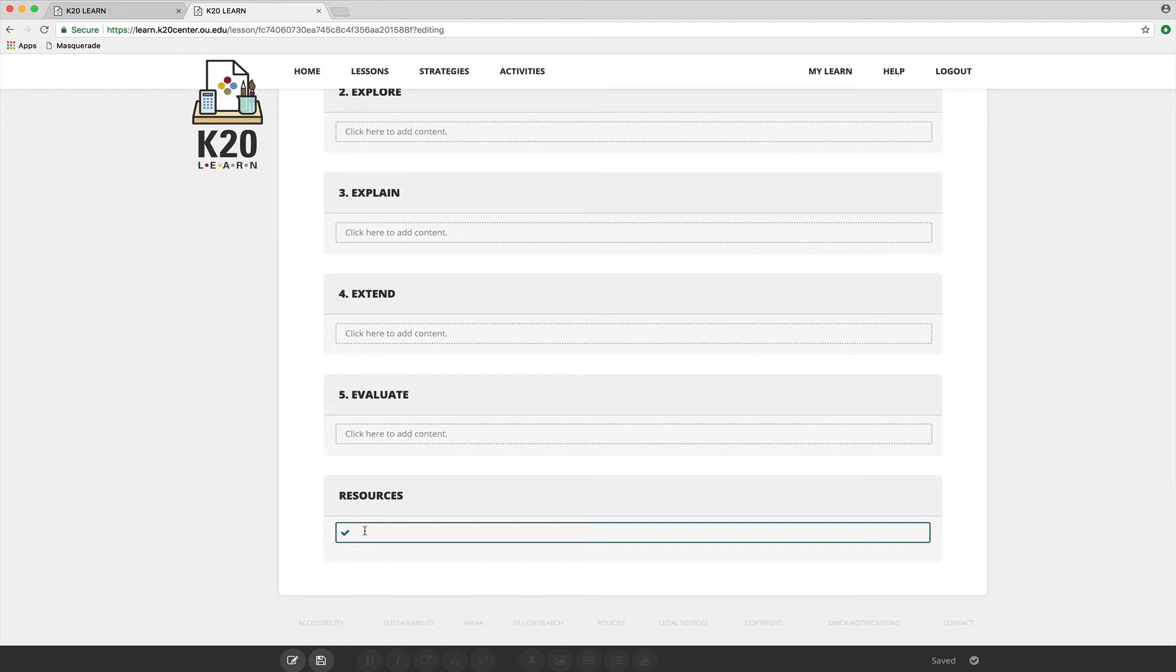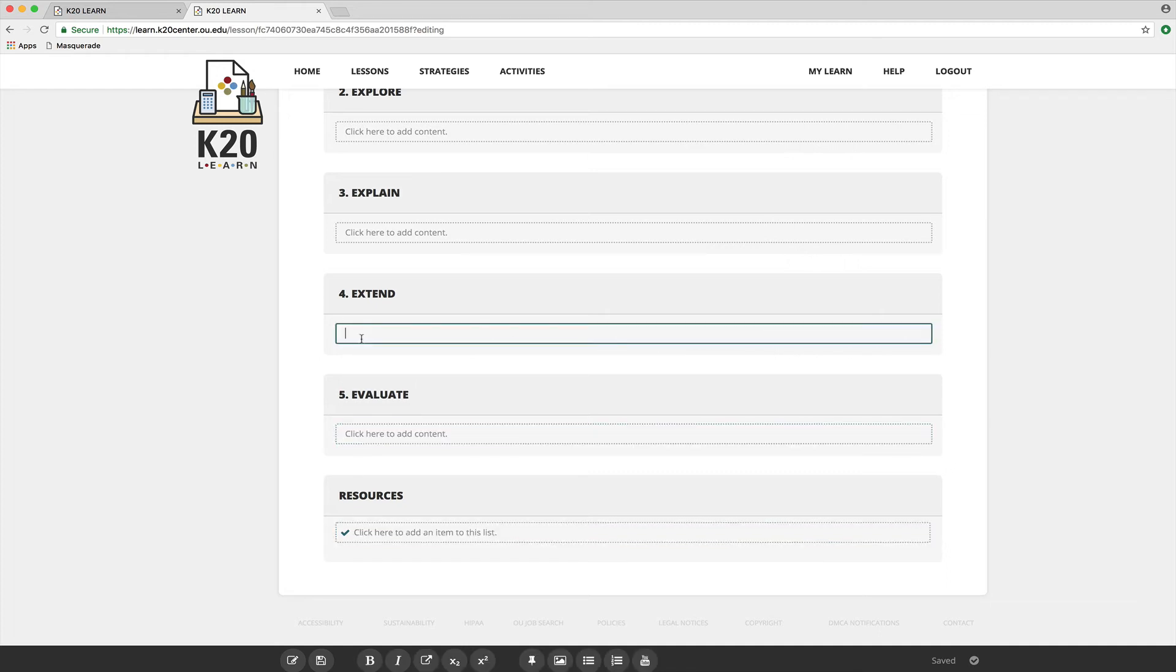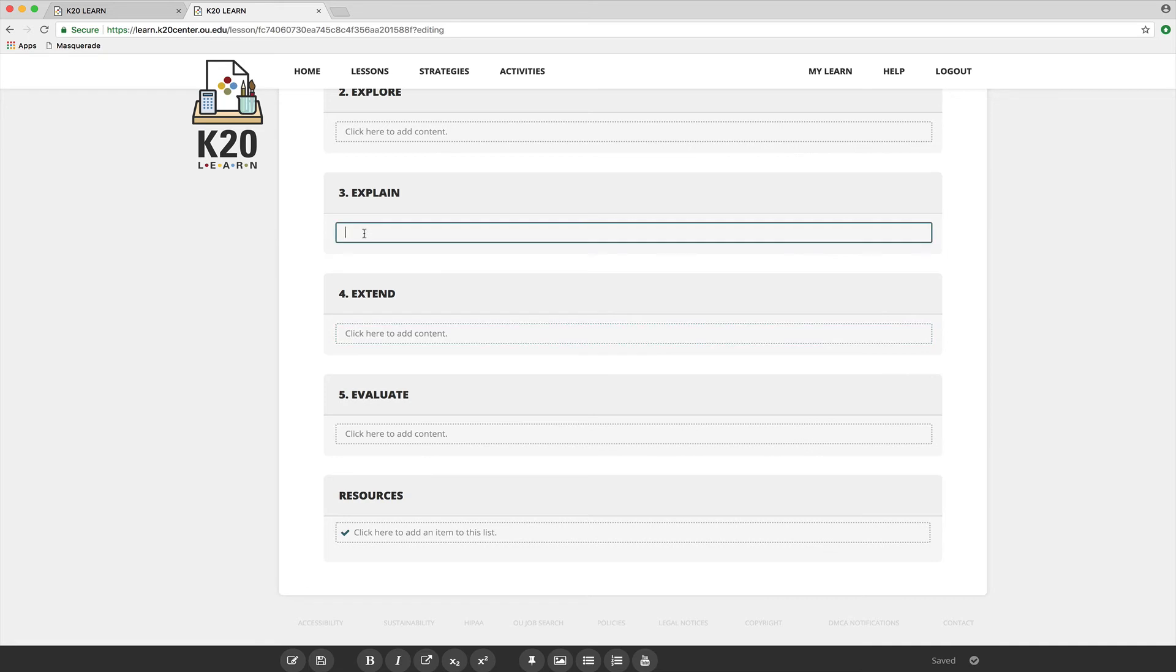We also ask that you go ahead and cite the strategies from our website here. We want you to link to them in any section where you're using them, as well as explain and clarify how you're adapting that strategy for this specific lesson, because many of them are written sort of generally, but take on a new form whenever you really apply them in a scenario.